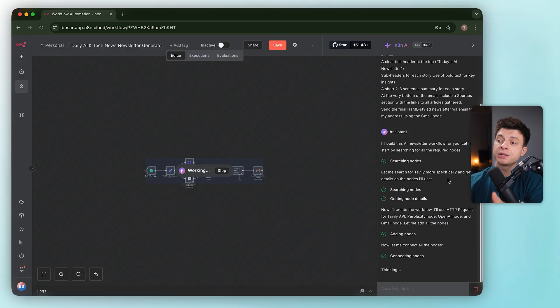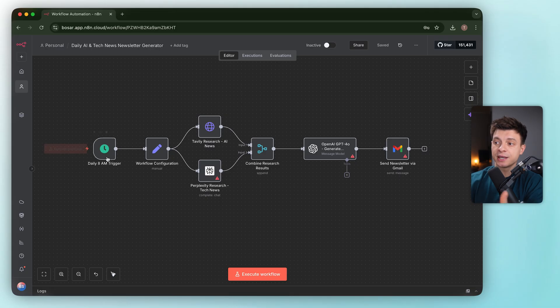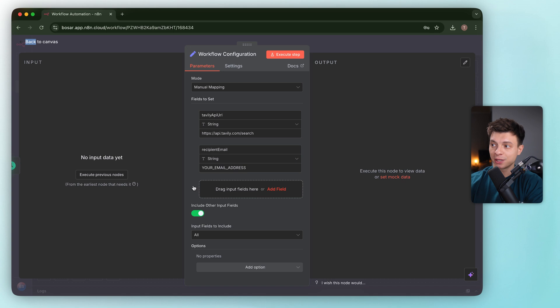Let's check out the results. The schedule trigger is set to 8am. Workflow configuration has the Tavily API URL and a recipient email placeholder. Quite straightforward.